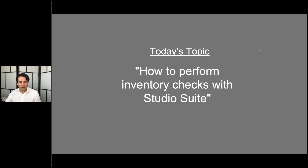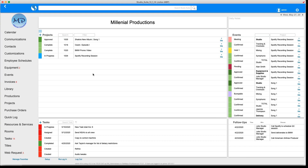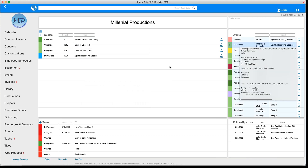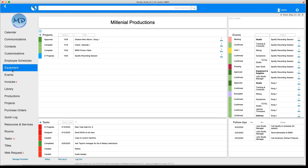Today we're going to be talking about performing inventory checks in StudioSuite. So I'm going to share my screen now so we can get started. This is what you see when you open up StudioSuite. We have the projects happening today on the left side, events which are line items that belong to these projects, our tasks, and any follow-ups. If you see this little number in red over the equipment module, the number two is letting us know that there are two items that are overdue and need to be returned.